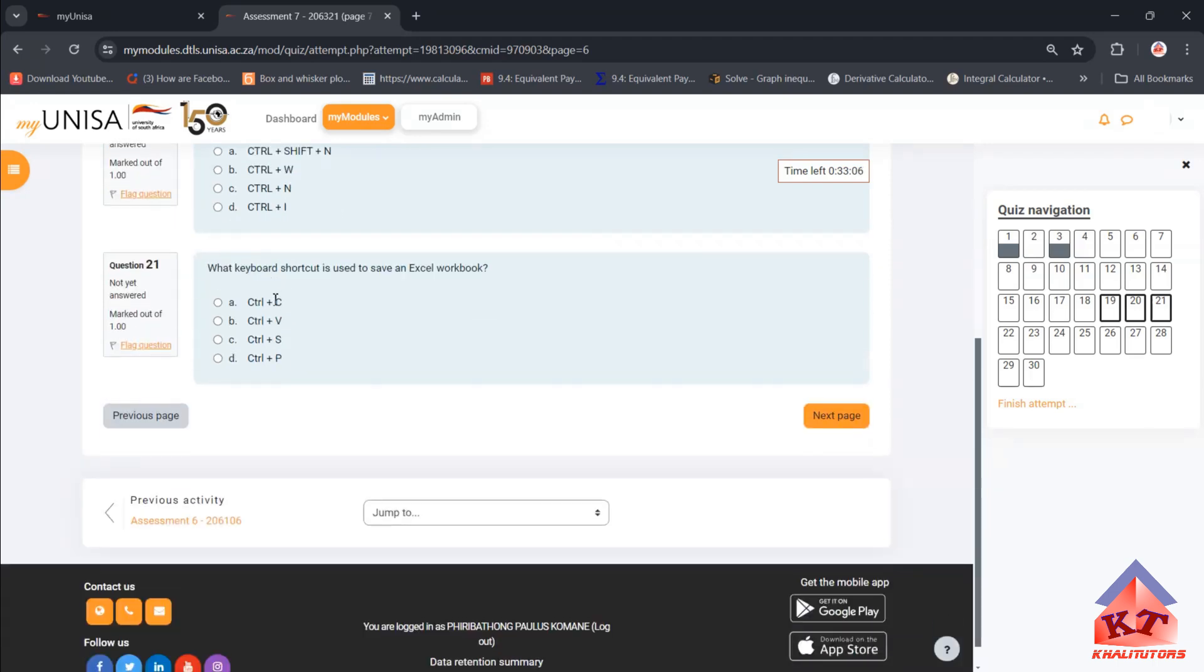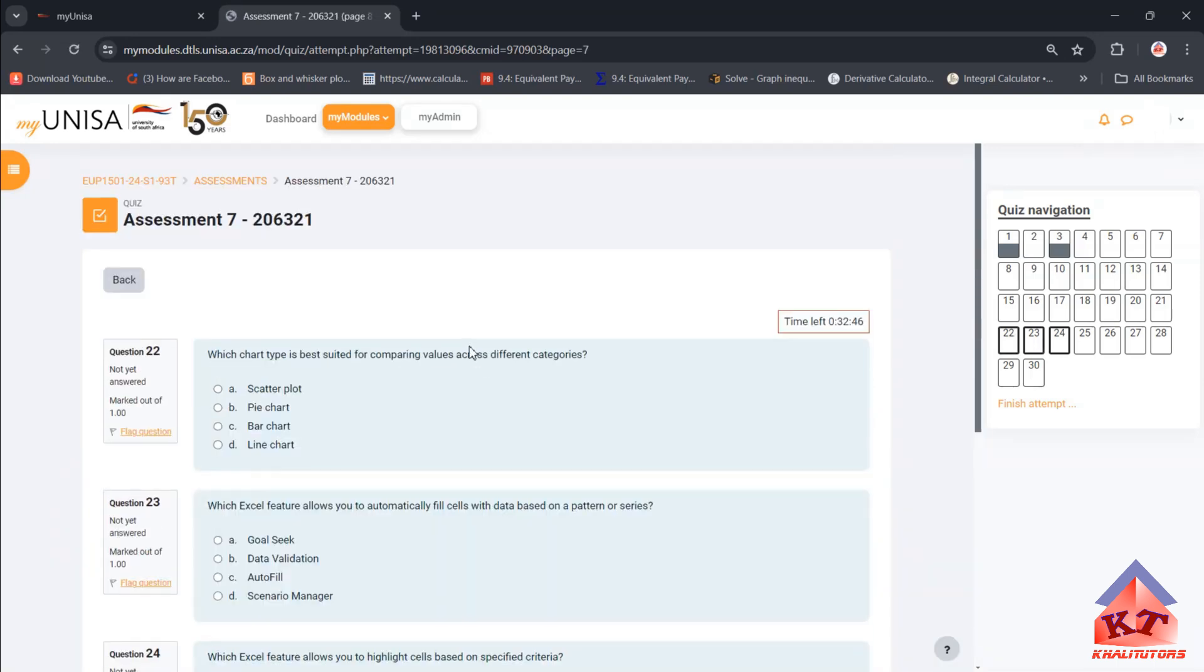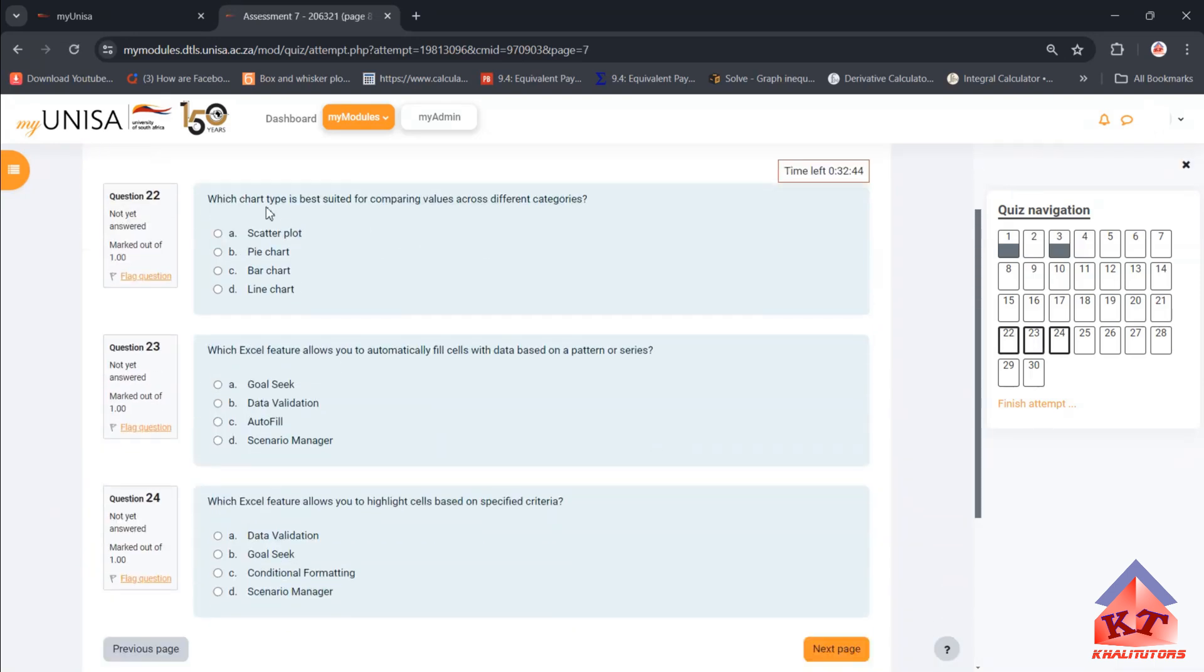The next one: what keyboard shortcut is used to save an Excel workbook? This is true for most applications, it's just Control+S. Even if you're using Word, if you want to save stuff just press Control+S. That is true for almost all the apps that I know.